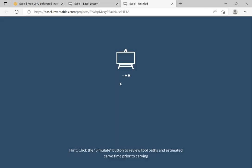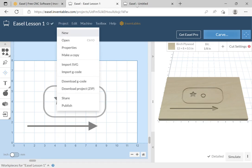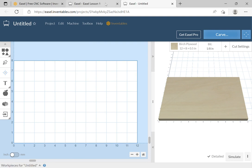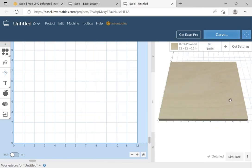I'll open a new project. Notice up in the tabs the last one is still there until you exit Easel. This is our new one, and again we have a board that's 12 by 8. Let's change the size of the board — this time let's go to 12 by 12 just to be different. Now we've got a 12-inch square board.